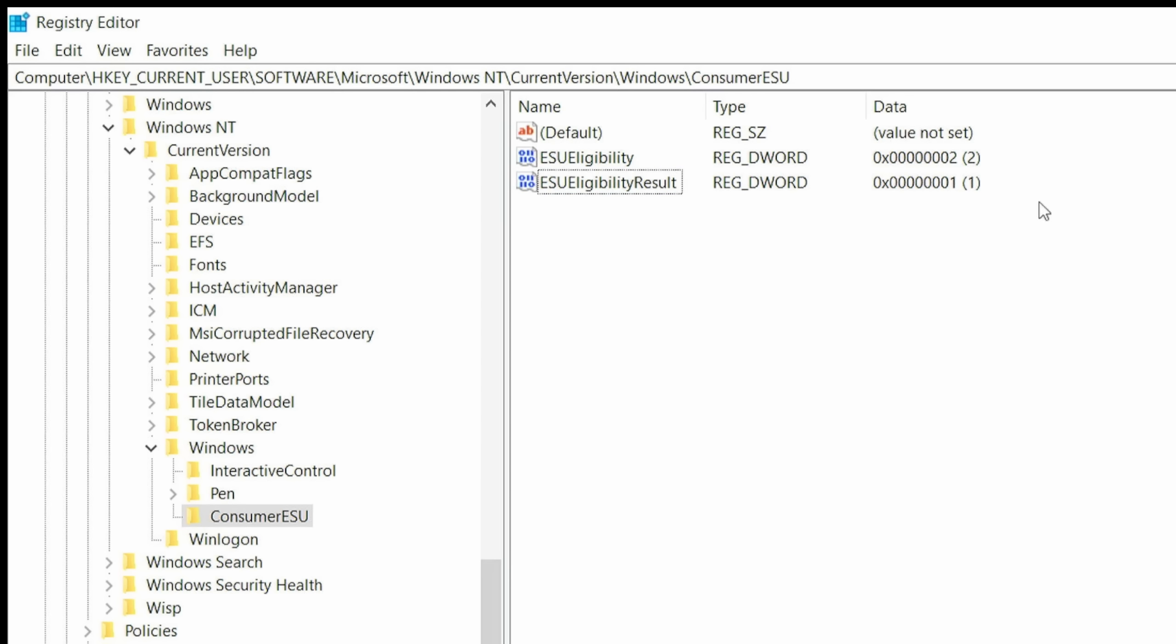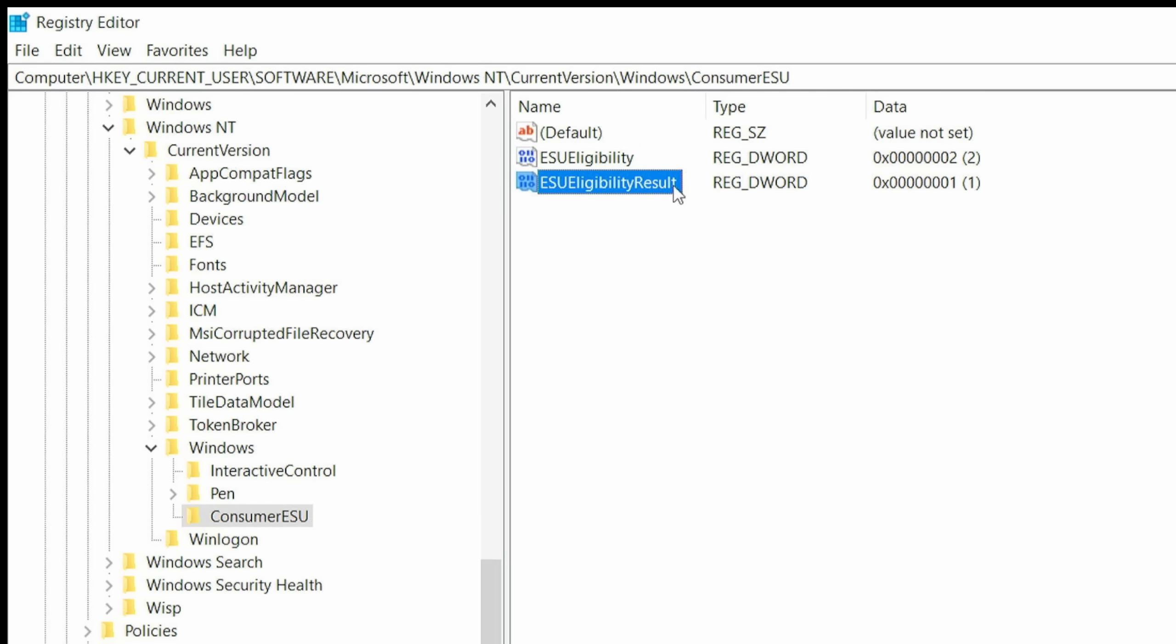I'm going to leave this on the screen for a second and make sure that you have it exactly the same here. You've got a consumer ESU key here with no spaces and all caps, correct? And the capitalization is correct? And then we have two D Word values. ESU eligibility, value is 2. ESU eligibility results, and the value is 1. And guess what? That's it. Click the X at the top right corner to close that window.